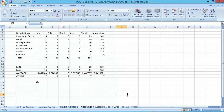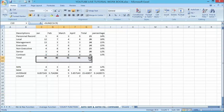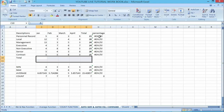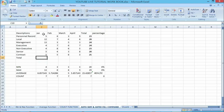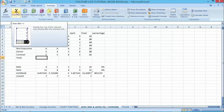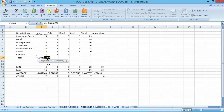Let's work on our previous template we have been using from our previous lectures. To apply the AutoSum function to a range of cells, first pick the cell, then go to your formula bar. You can see the AutoSum function there — just click it and press Enter.